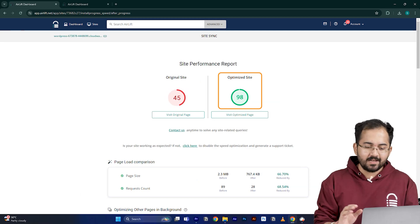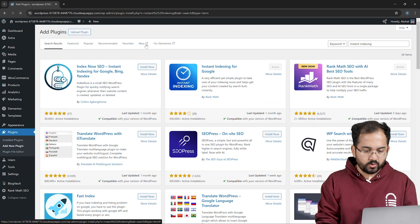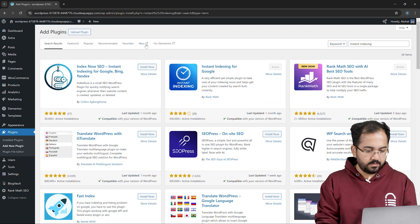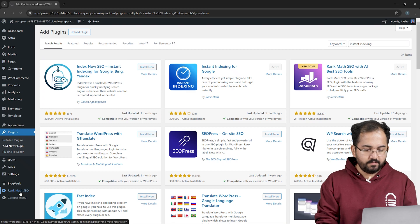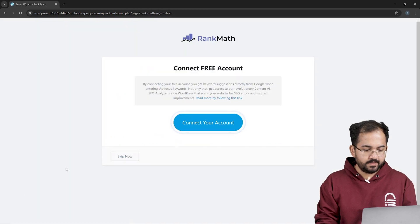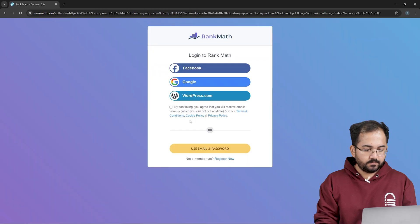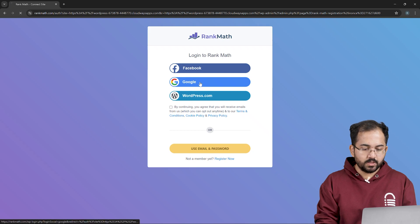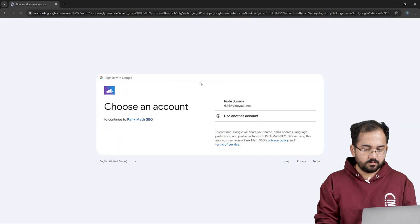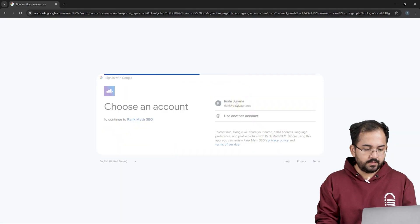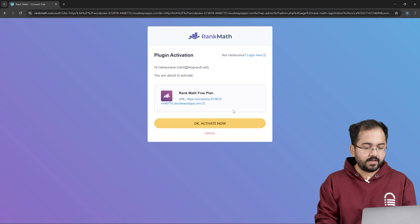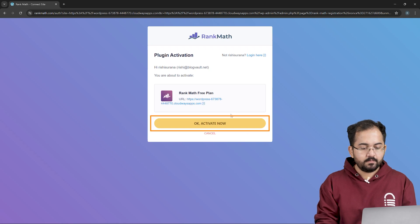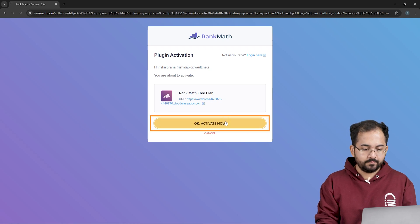Once that's done, go to the left sidebar, look for RankMath SEO and click on it. This will take you to a new page. Just click on connect your account, log into RankMath using your Google account. Then click continue. Now activate the RankMath free plan by clicking here.